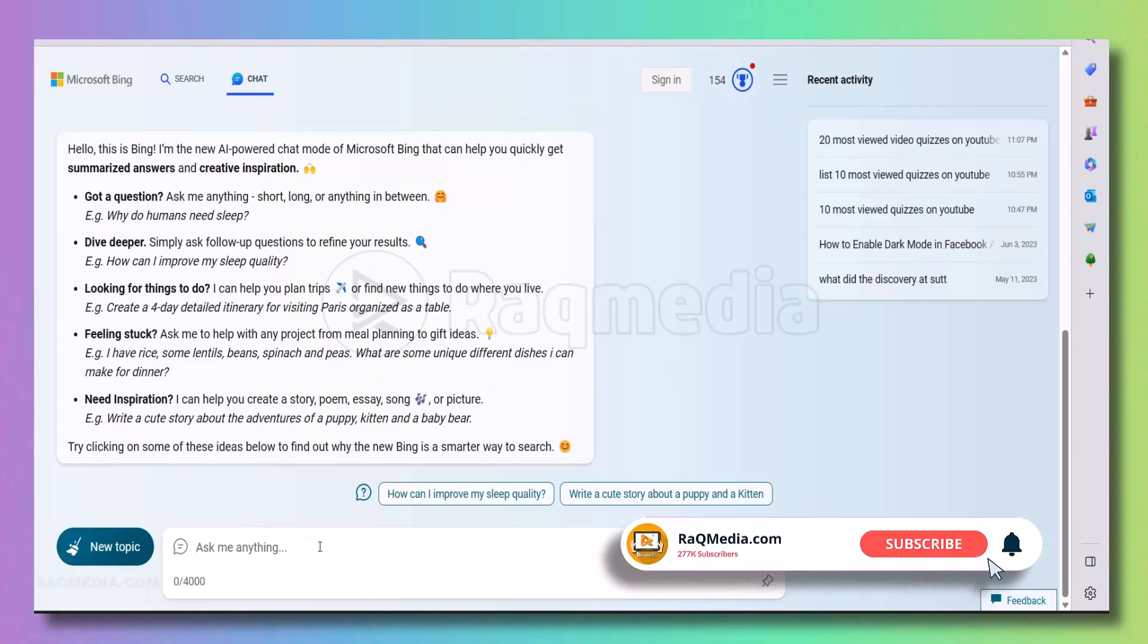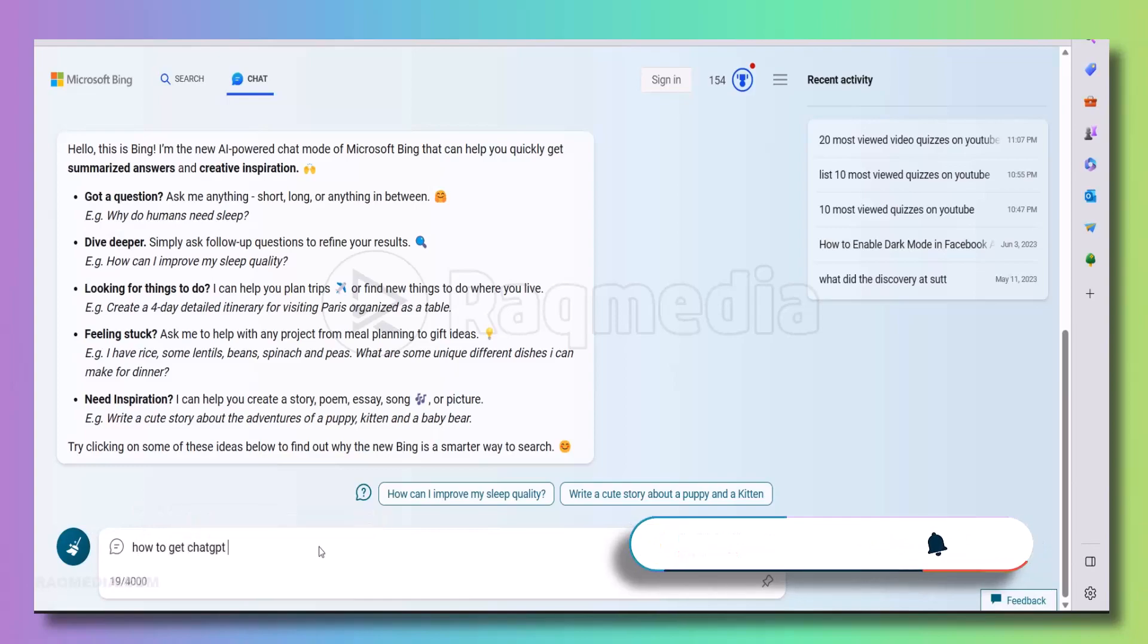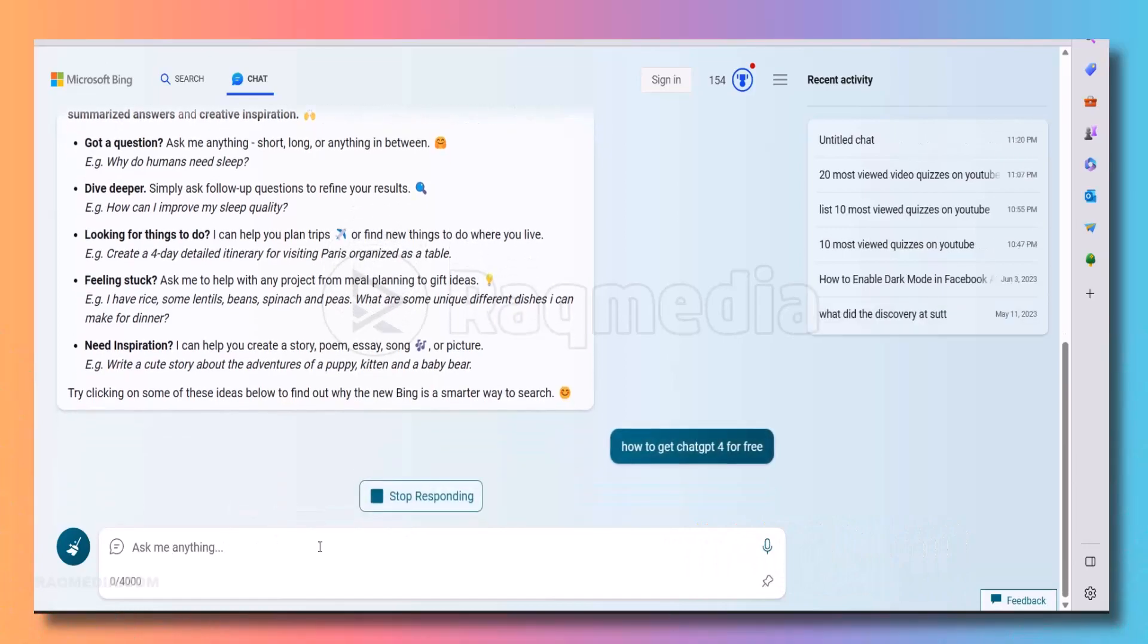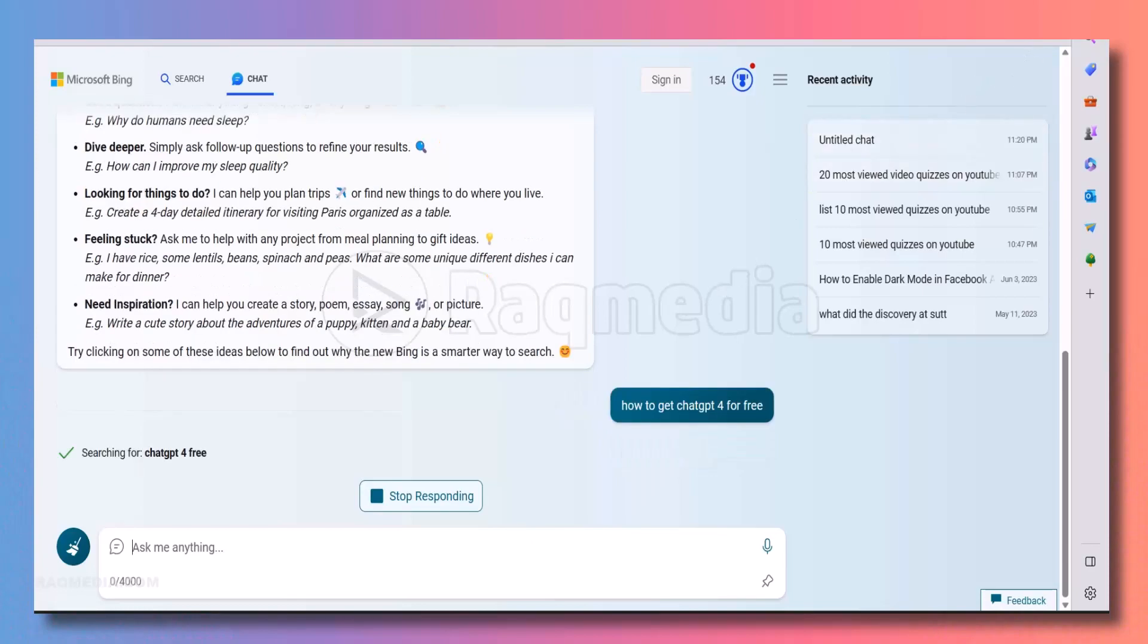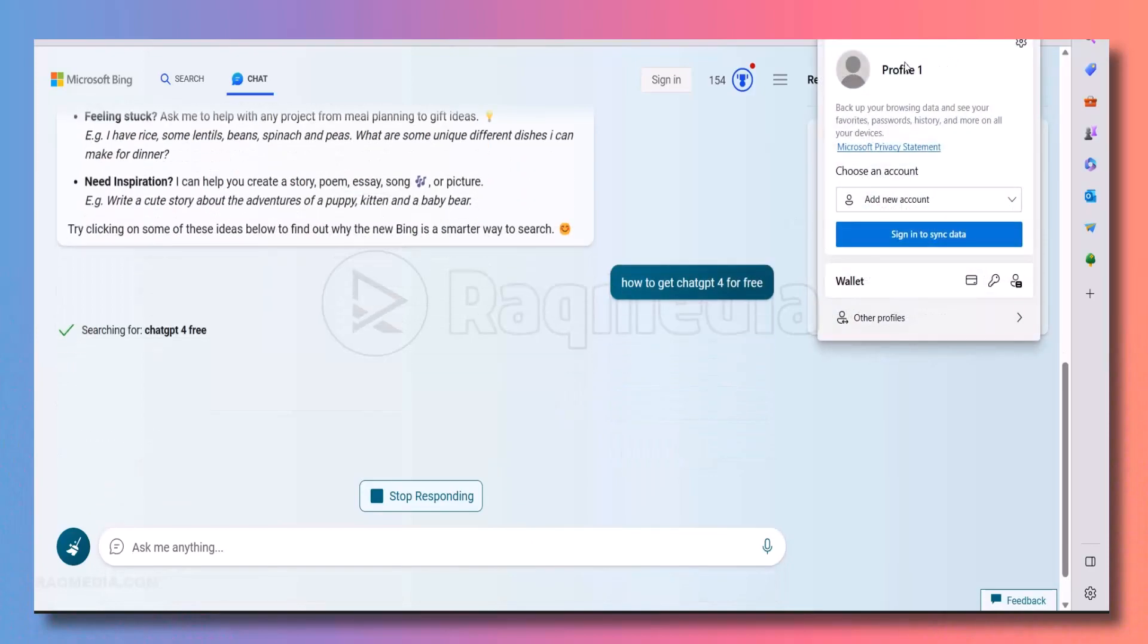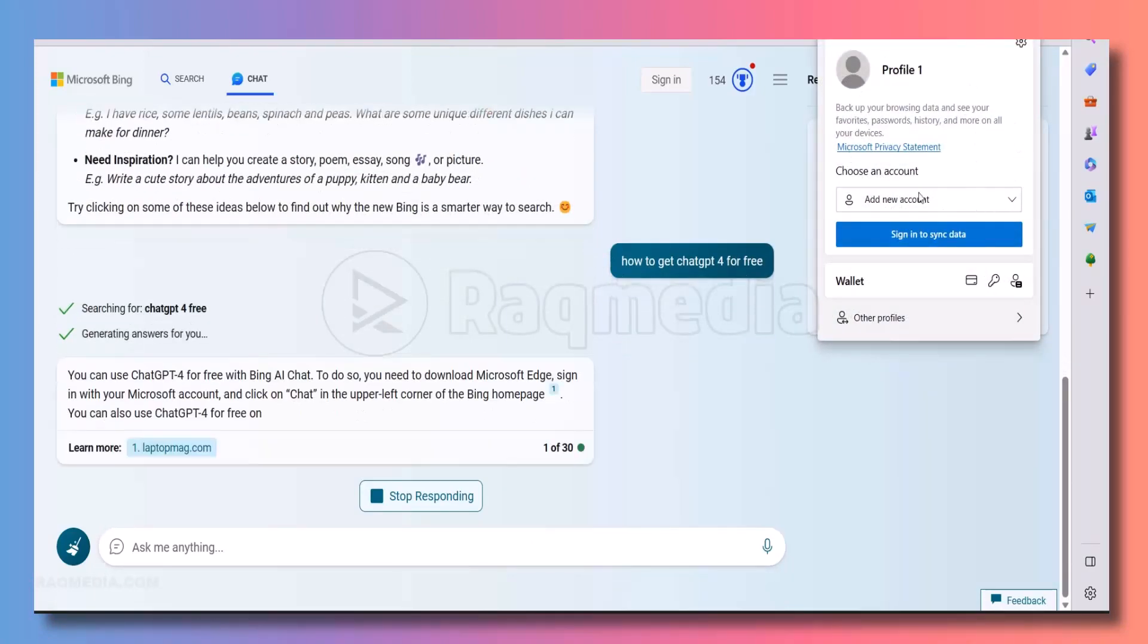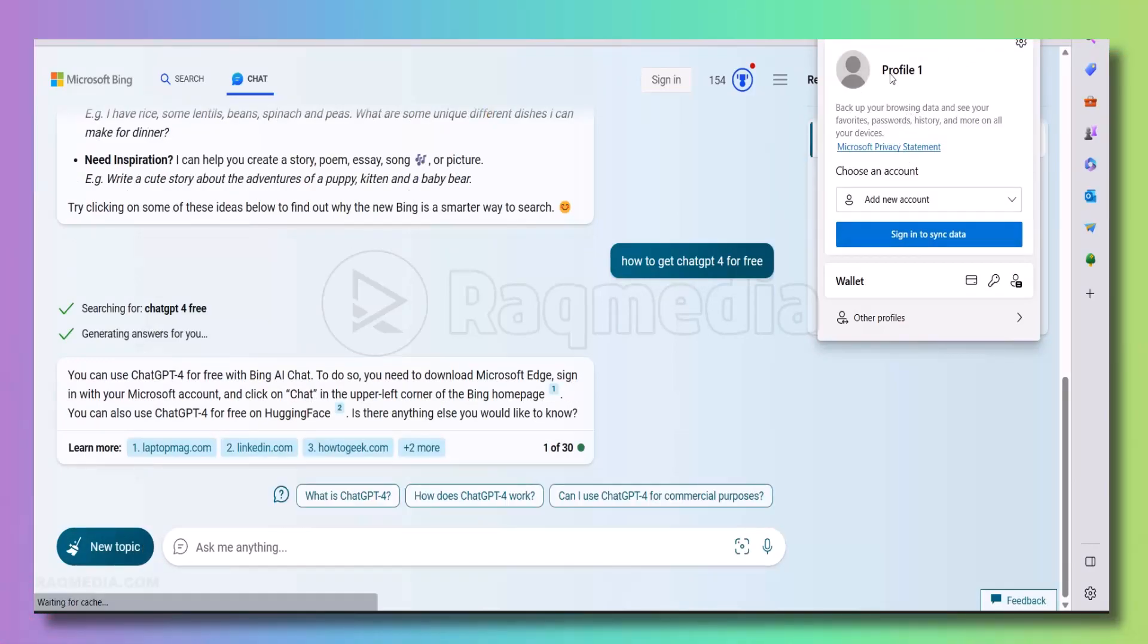First, head over to Bing.com and create an account if you don't have one already. Once you are signed in, you will have access to all the regular search features you are familiar with, but powered by GPT-4 in the background. This means more accurate results, smarter suggestions, and an overall enhanced search experience. And the best part, it's completely free. You will find all the links below in the description.